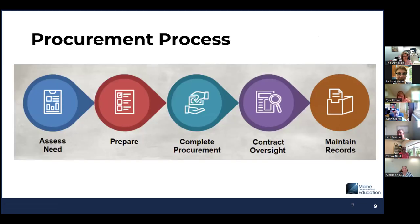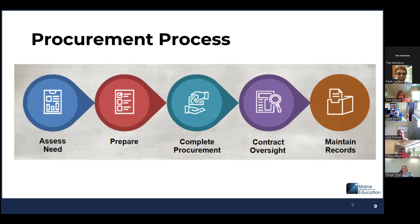Your organization's procurement process needs to be documented. The process begins when you assess your program's needs through the application process. Preparation includes ensuring free and open competition. Procurement priorities include small and minority businesses and domestic preference whenever possible. Determine whether your procurement requires quotes, solicitation, or bids. Before awarding a contract, you must ensure the vendor is not on any debarment list and is eligible to do business with the government. The excluded parties list can be found at SAM.gov.